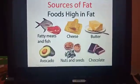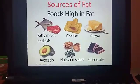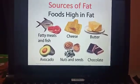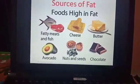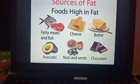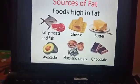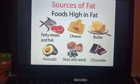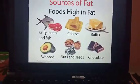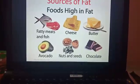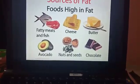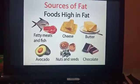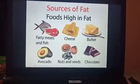Next we will look at the sources of fat — foods that are high in fat. These include fatty meats and fish, cheese, butter, avocado, nuts and seeds, and chocolates. These are the rich sources of fat.